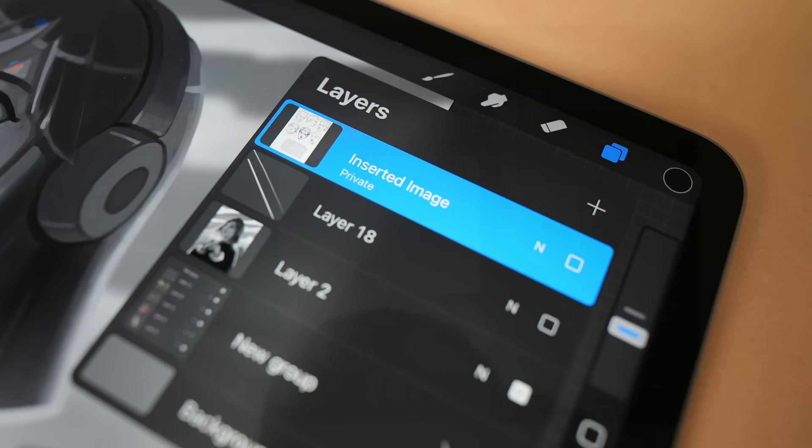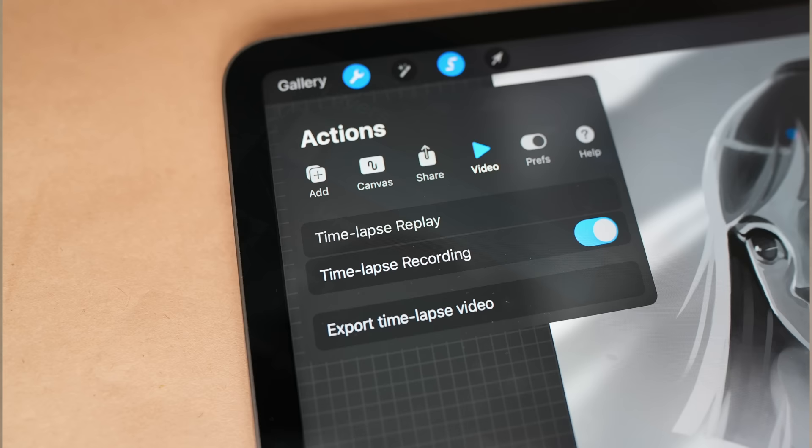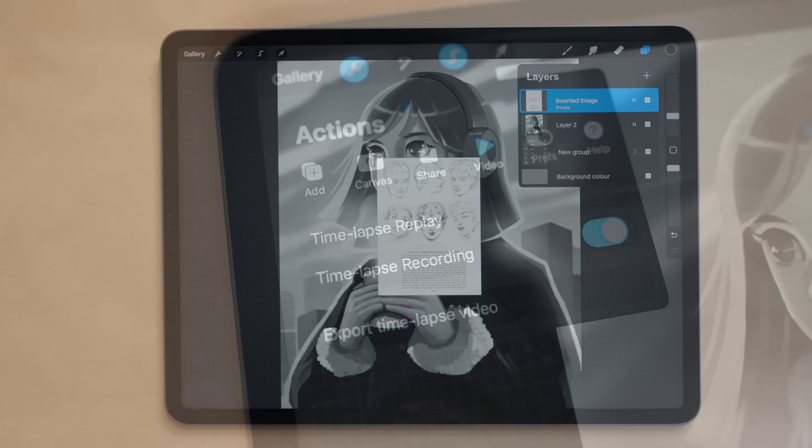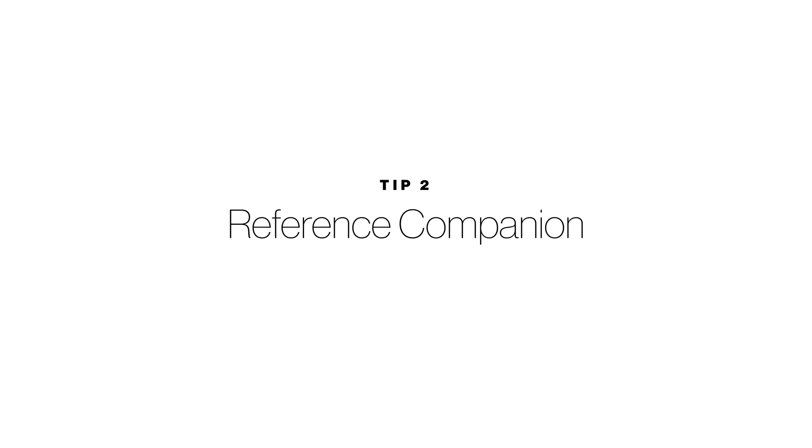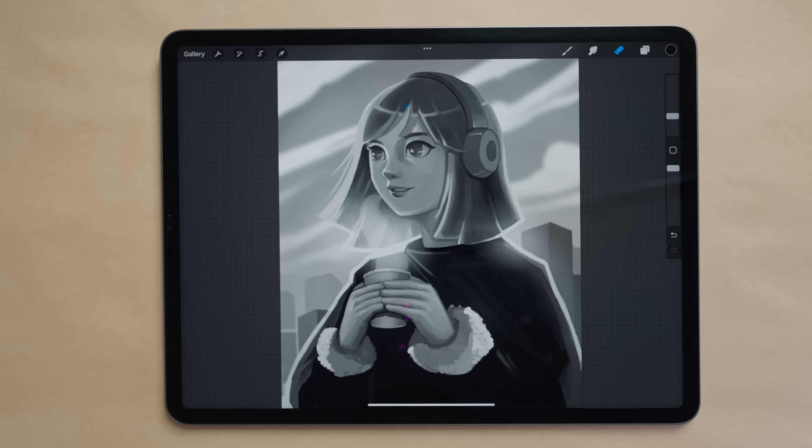What this ultimately means is when you export a time-lapse recording of your artwork, this layer or whatever's on this layer won't appear in that recording and it'll just keep things clean and tidy.